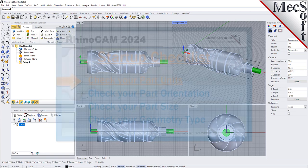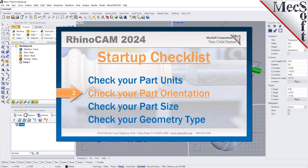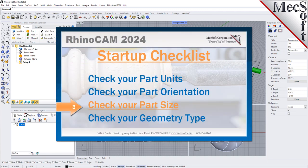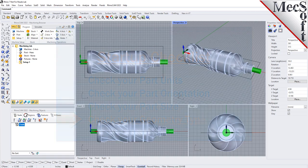Before starting any new CAM project you should first perform the following startup checklist. For more detail on each of these items you can refer to the 3-axis introduction companion video. Also, before learning 4-axis operations it is recommended that you first become familiar with the setup and generation of both 2-axis and 3-axis operations. Introduction videos for both 2 and 3-axis are available.